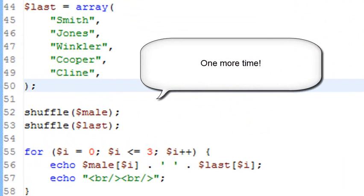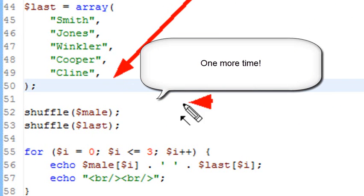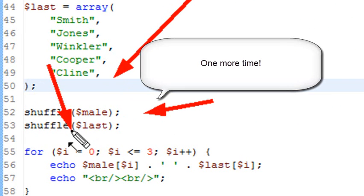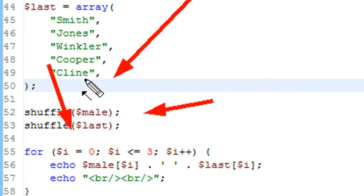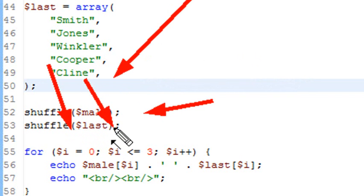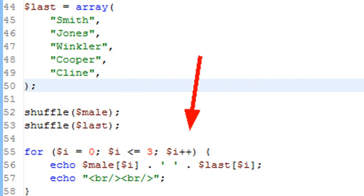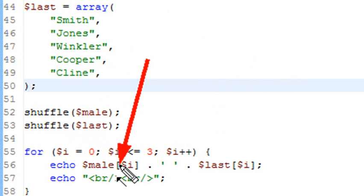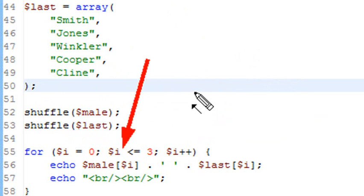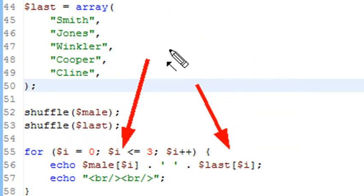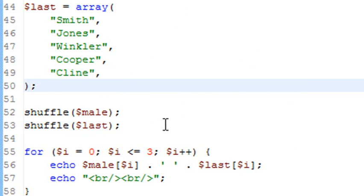What I'm doing in this program is shuffling the two names, then I have my for loop with initial condition zero, and I iterate i until it's less than or equal to three. Each time I go through the loop, I iterate by one. I'm going to take the first array, take the zeroth value and go through three, and the last value and go through three, and concatenate it with a space between the two. Then I'm going to have a break.